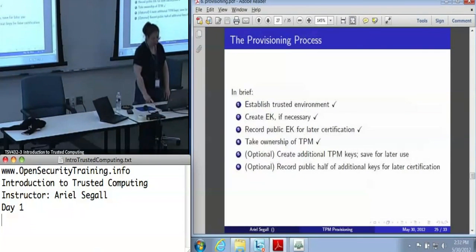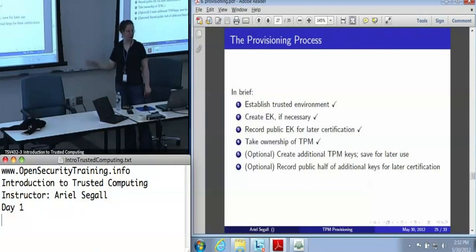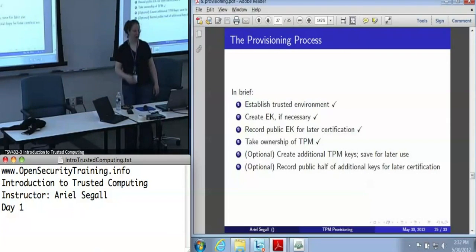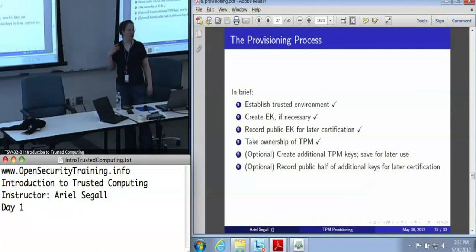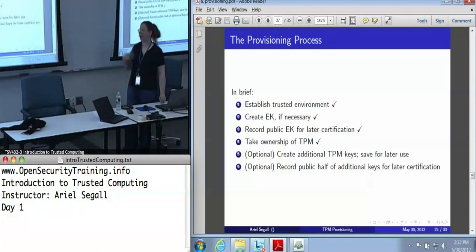So now all of the critical features of provisioning are done. We've got an endorsement key that we created in a trusted environment, we've got our public endorsement key that we're going to ship off to a certificate authority, and we've taken ownership. Now, if we want to, we can be efficient and create some other keys.